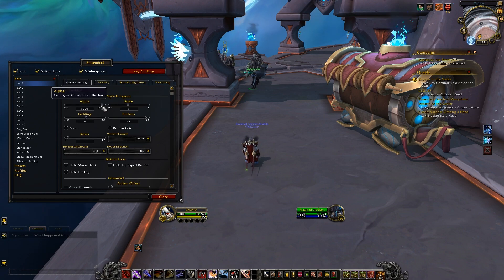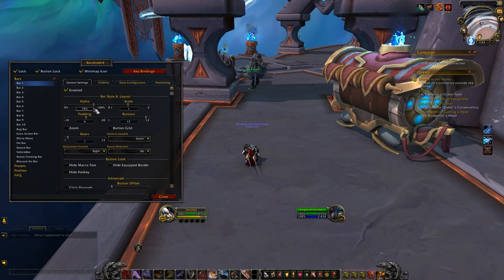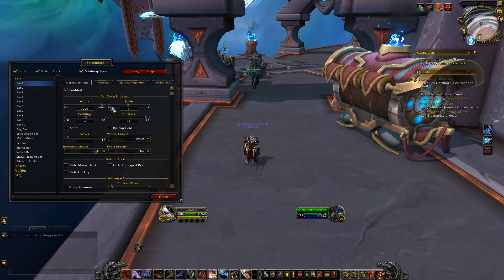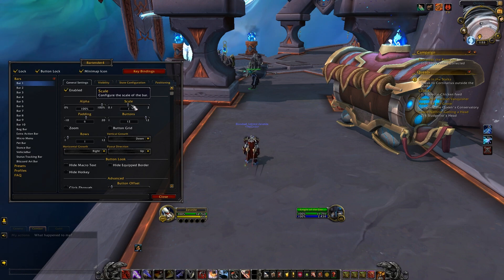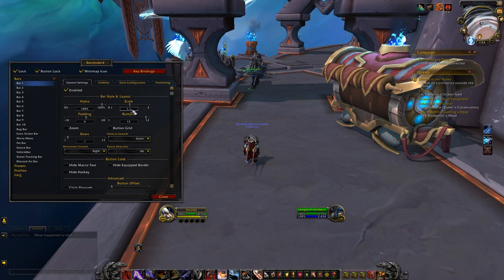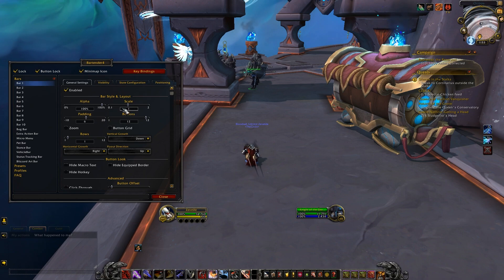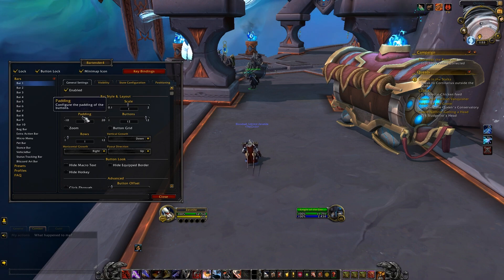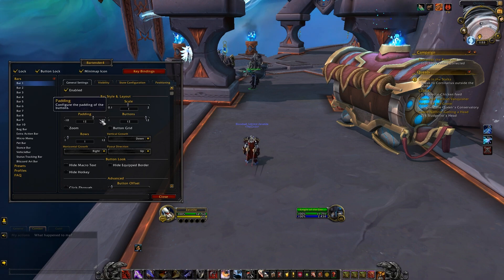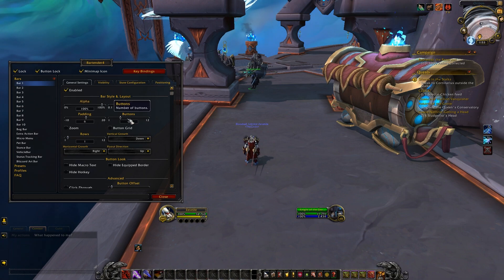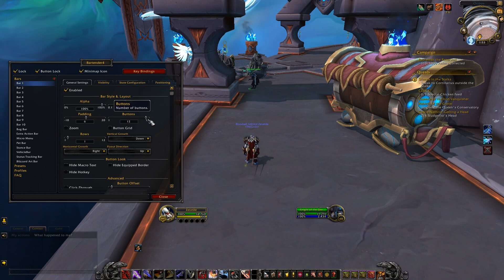You'll also be able to adjust things like the alpha level, which is the transparency of the bar and its icons, as well as the scale of the buttons. The padding option sets exactly how many pixels there are in between each of the buttons on your bars, and the buttons option allows you to choose how many buttons you want on this bar, between 1 and 12 total.